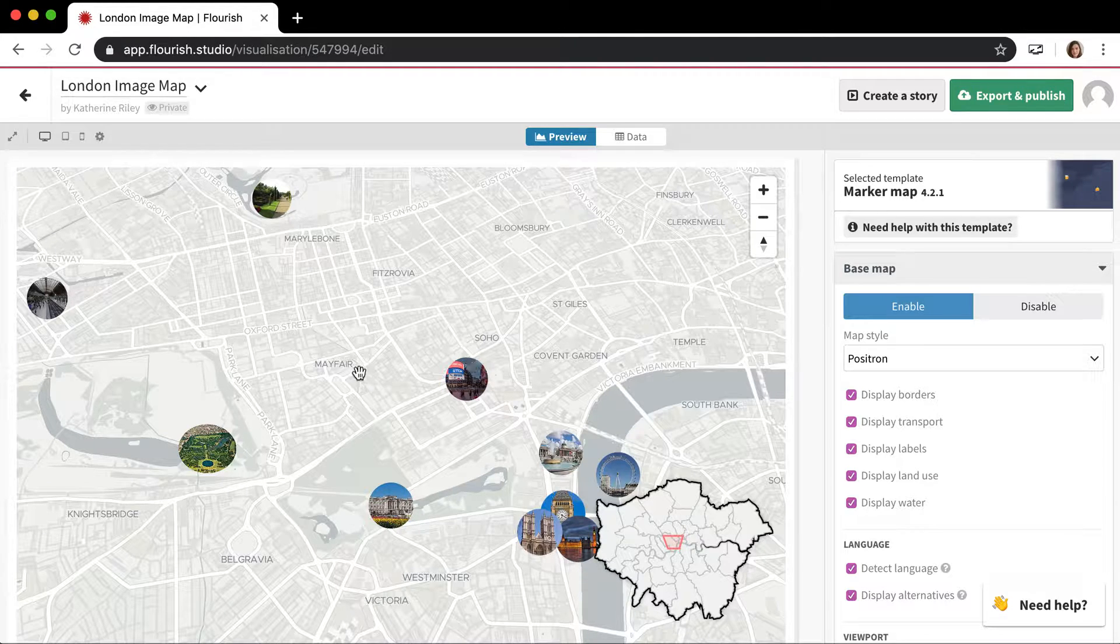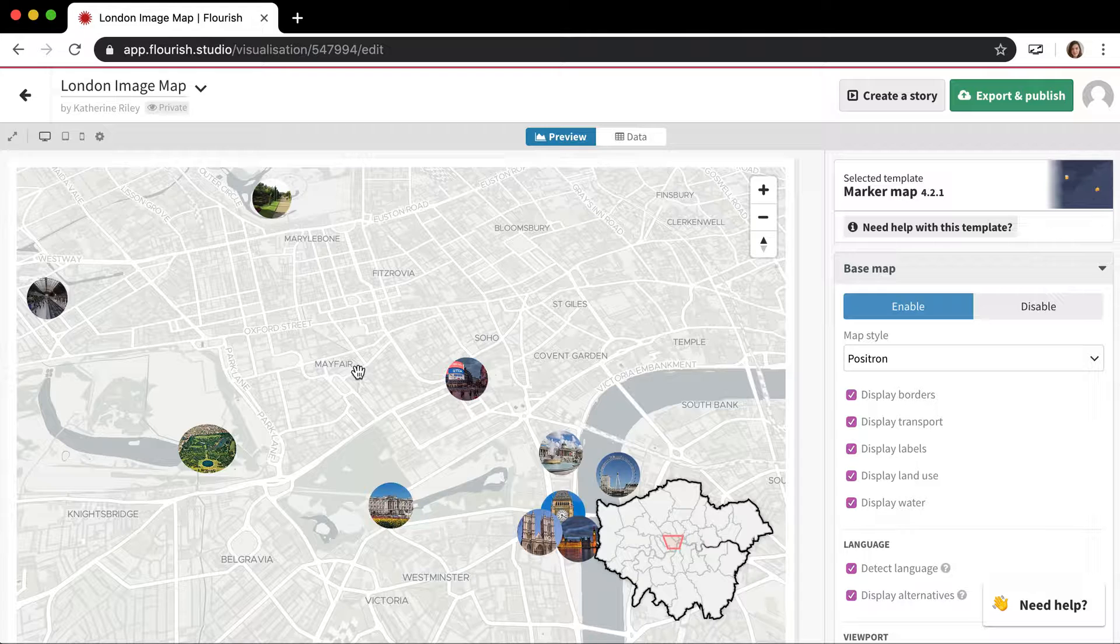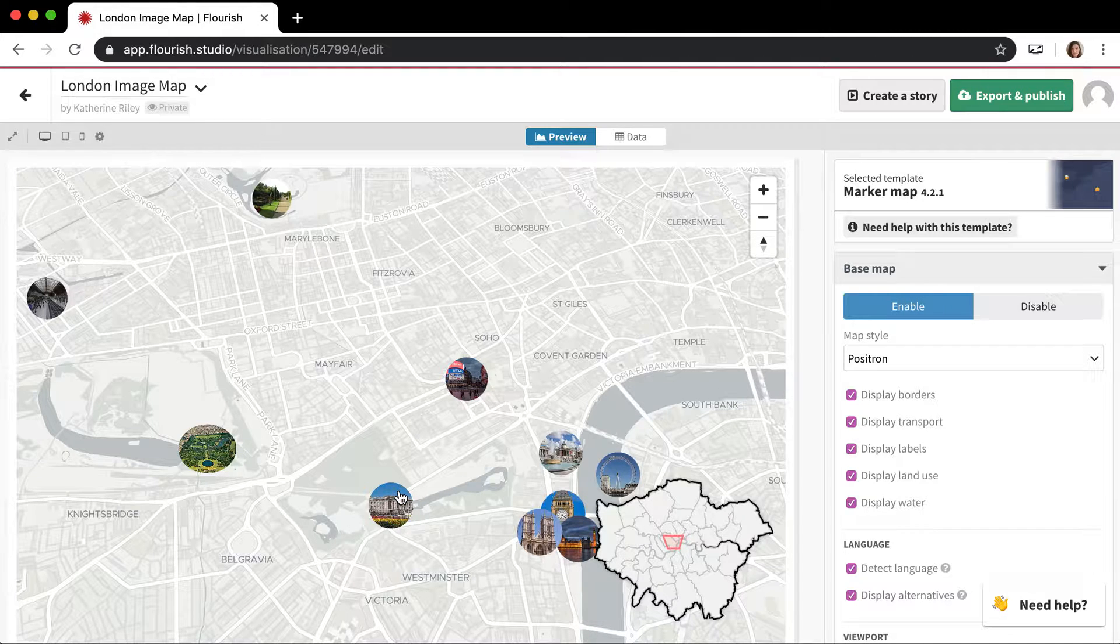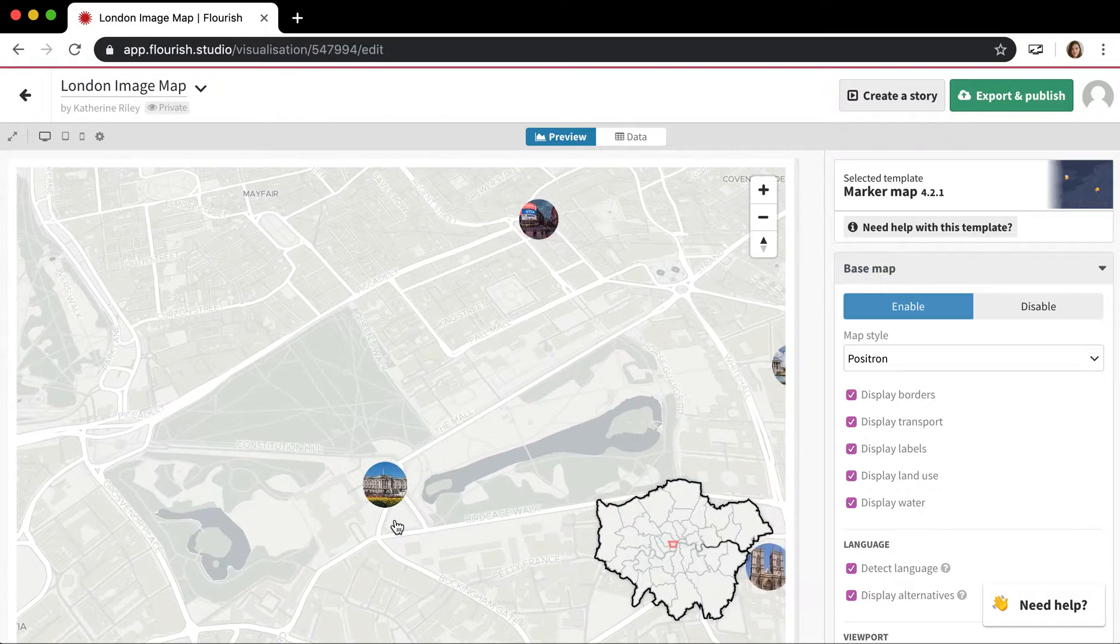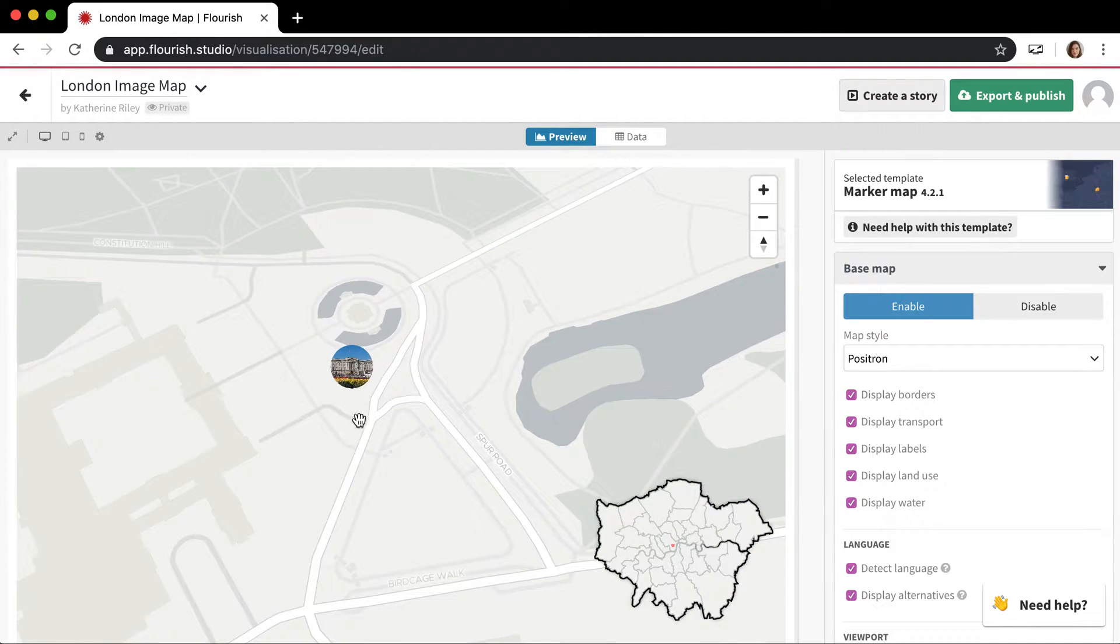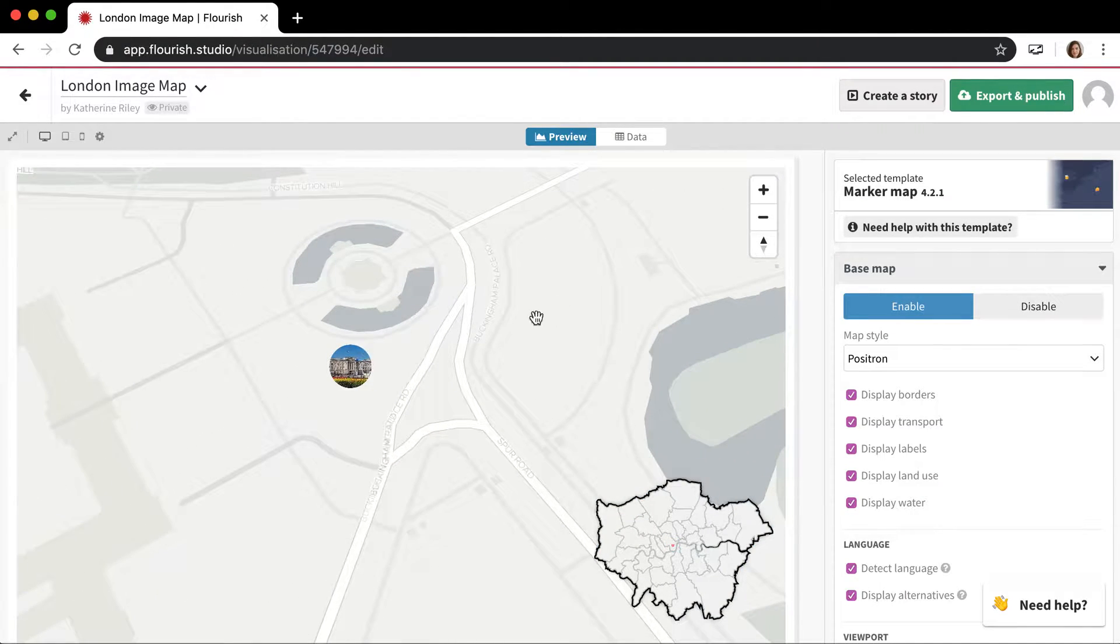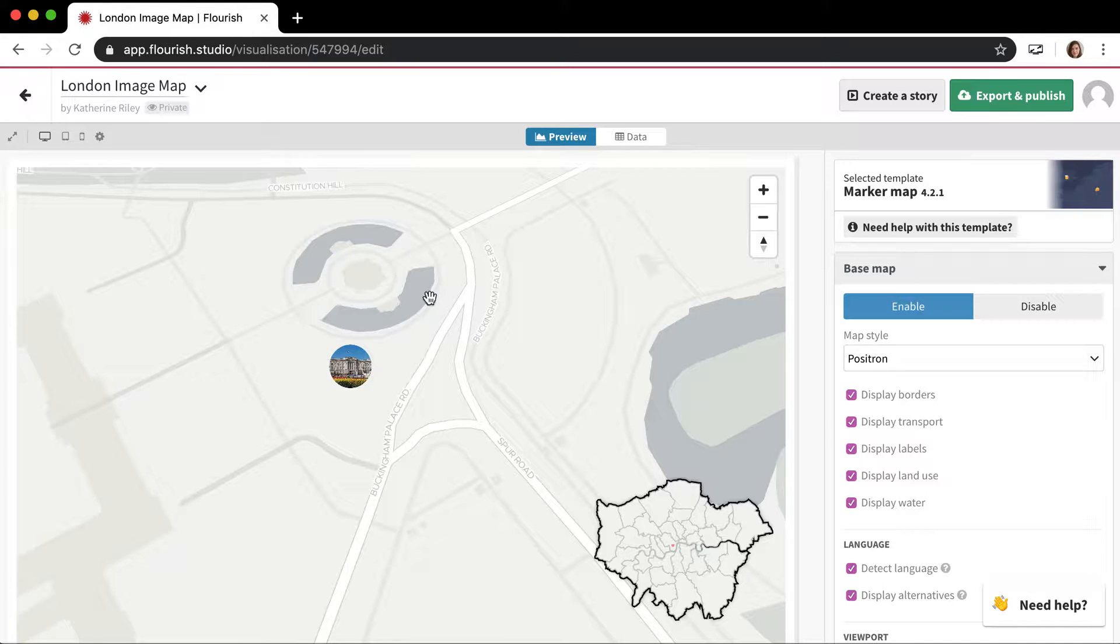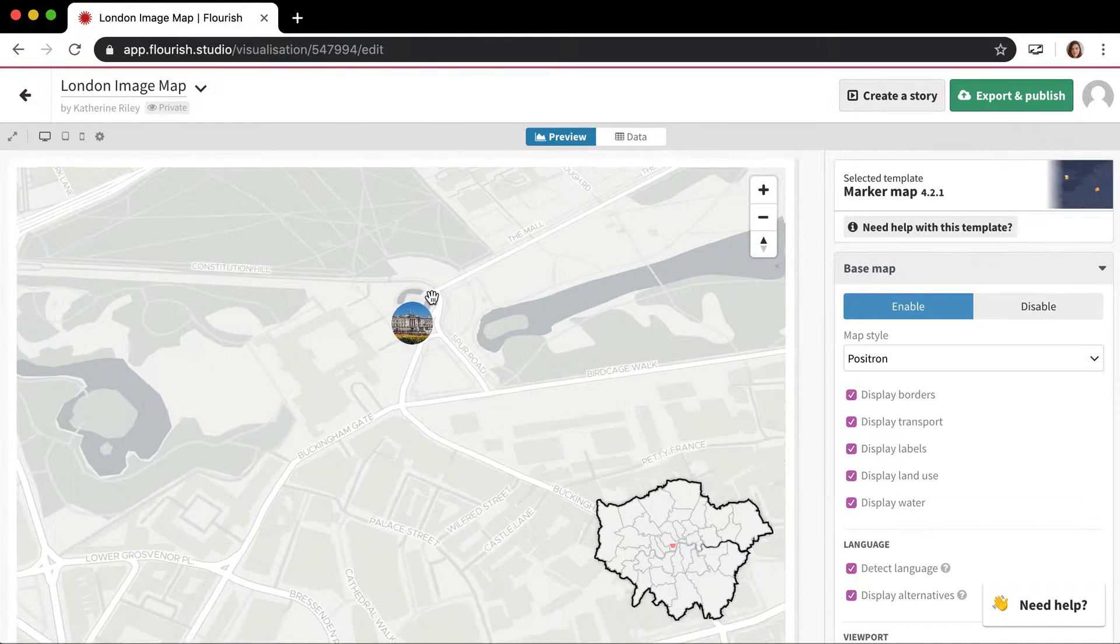Say, for example, you wanted to make a story or zoom around the map and look at each of the landmarks in more granular detail, like where they are and give a bit of information about each of them. Here's Buckingham Palace and you can see the fountain in front of it and St. James Park.